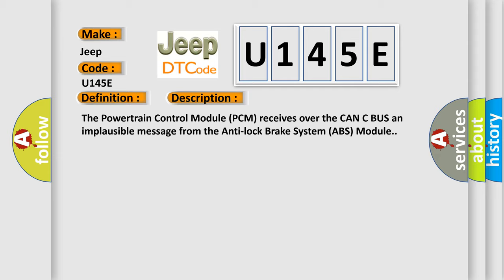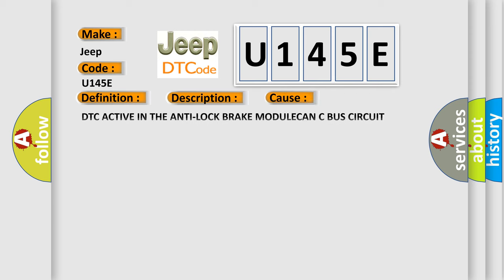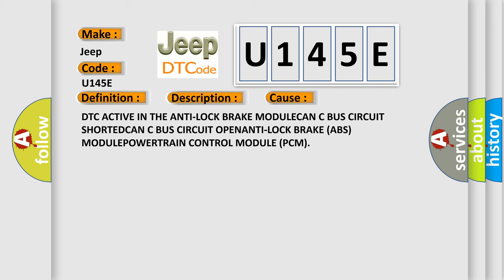This diagnostic error occurs most often in these cases: DTC active in the Anti-Lock Brake Module, CAN-C bus circuit shorted, CAN-C bus circuit open, Anti-Lock Brake ABS Module, Powertrain control module PCM.